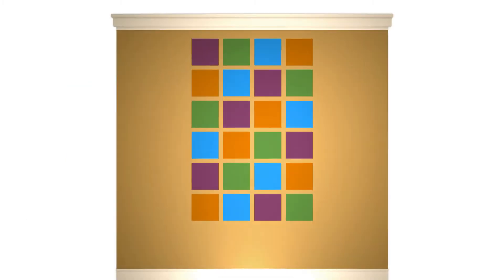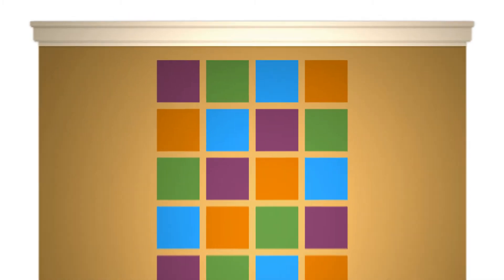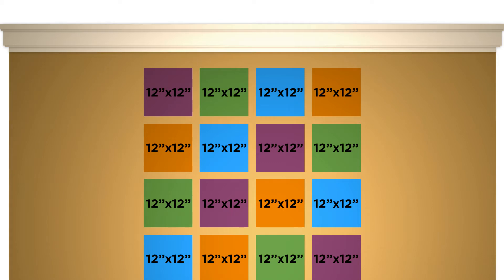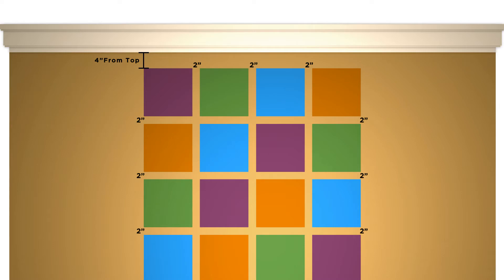For this standard 10 foot by 10 foot wall, we opted for 12 inch by 12 inch squares starting 4 inches from the top. Each square will be set 2 inches apart.